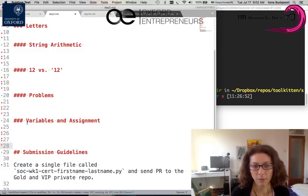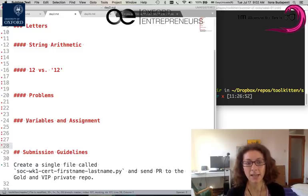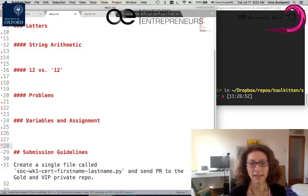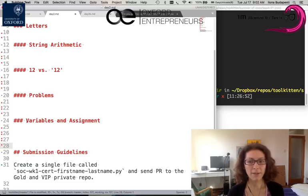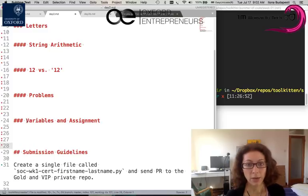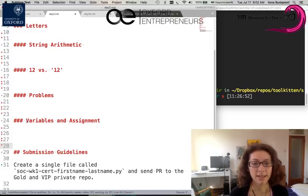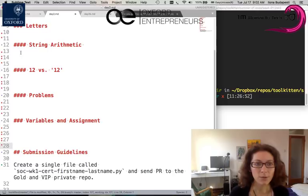We will also talk about something very exciting, which is variables and assignment. So far, whenever we printed something it would be lost, but now we will learn how to store them and how assignment works.